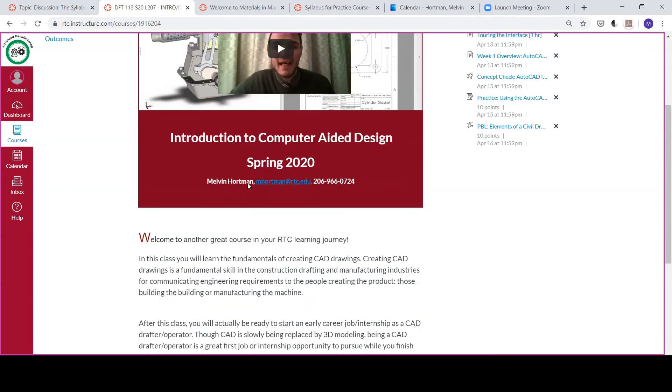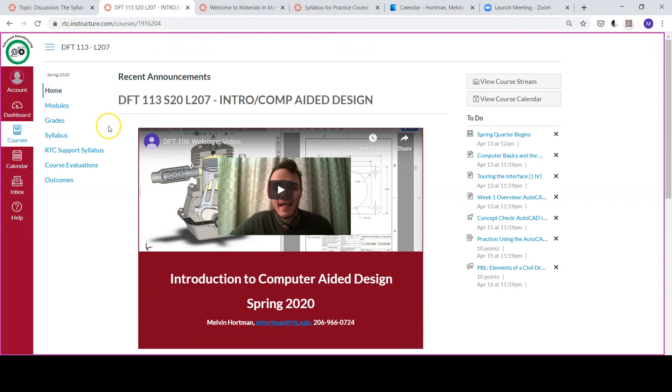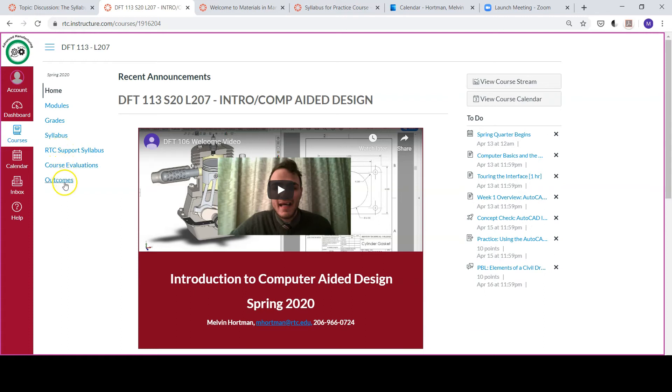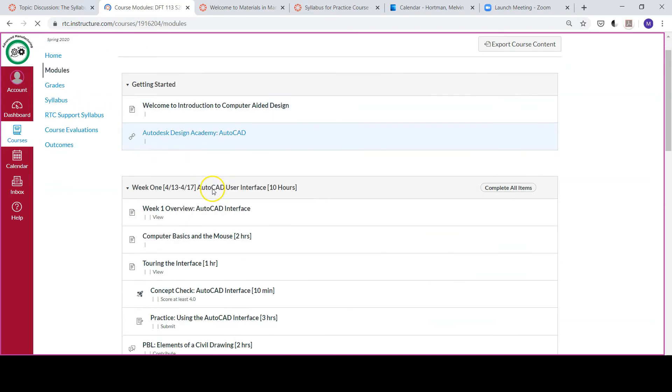Most of that will be through the Canvas modules. The course navigation menu you can find on the left side of your screen. You'll see modules, grades, syllabus, RTC support syllabus, course evaluations, and outcomes. The modules—that's our course map. That's going to show week by week the play by play of what we're doing each week in class.